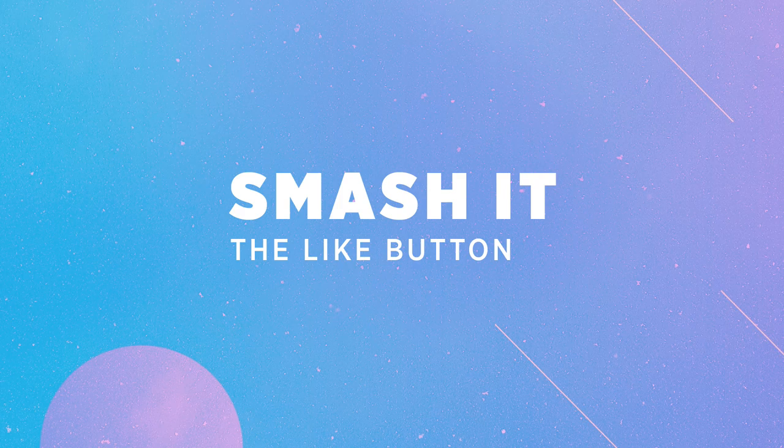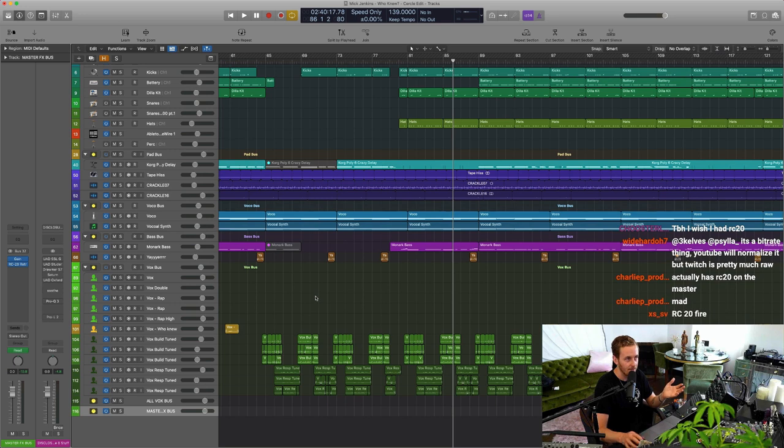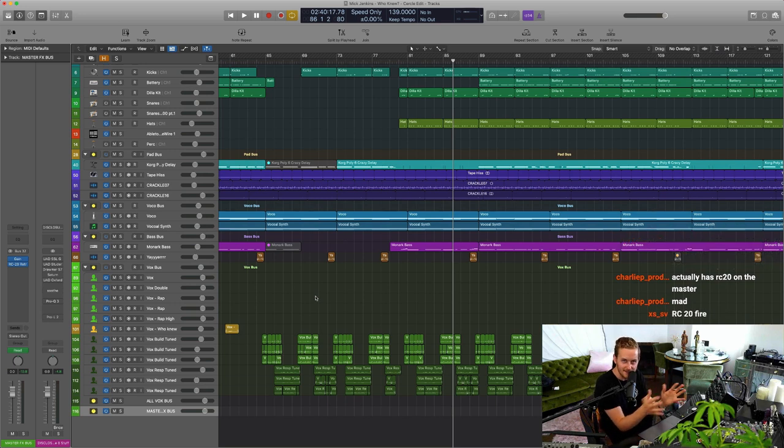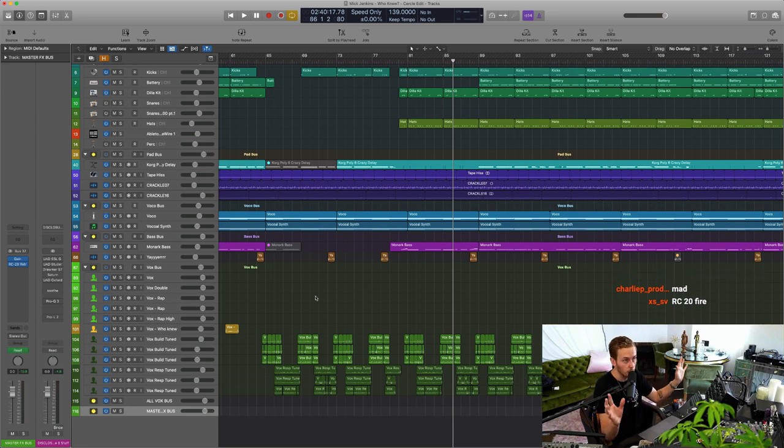I can't remember who taught me that, I think it might have been one of the guys from Rudimental or the guy who mixes Rudimental stuff. Anyway, I remember him saying like he monos the verse, or at least pan stuff in there, so then the chorus just goes boom and everything comes out and comes to life and the width is there.